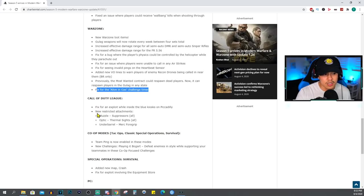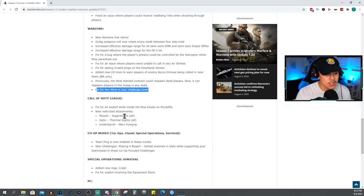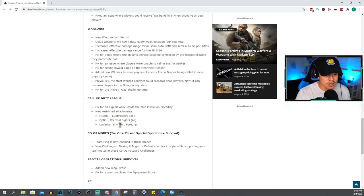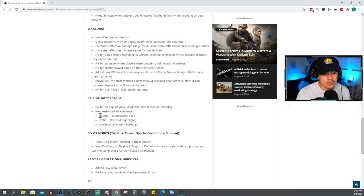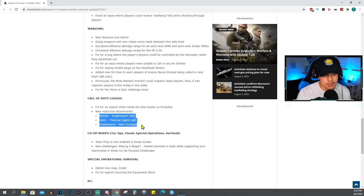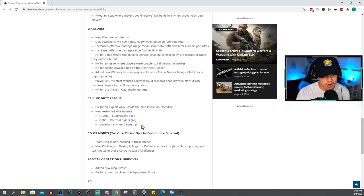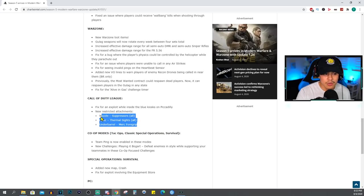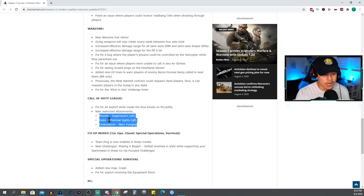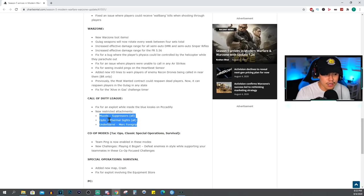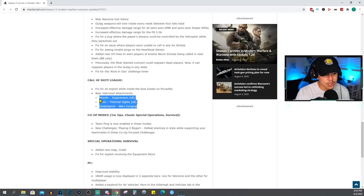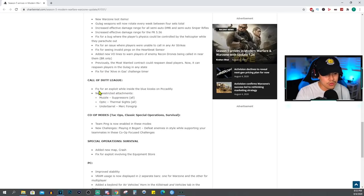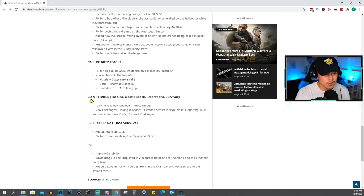Call of Duty League: fix for an exploit while inside the blue kiosk on Piccadilly. New restricted attachments will be muzzle suppressors, thermal sights, and the Merc Foregrip. So if you're into the CDL you absolutely cannot use these at all. Not really sure if this aligns right with how the pros actually play the game, but either way that'll be interesting for those who like to play competitive.